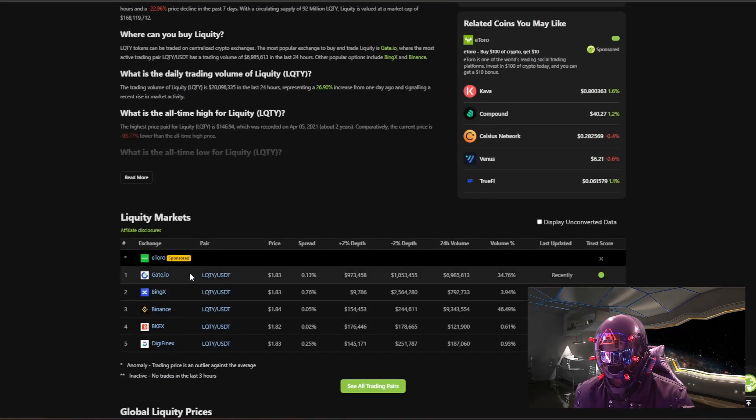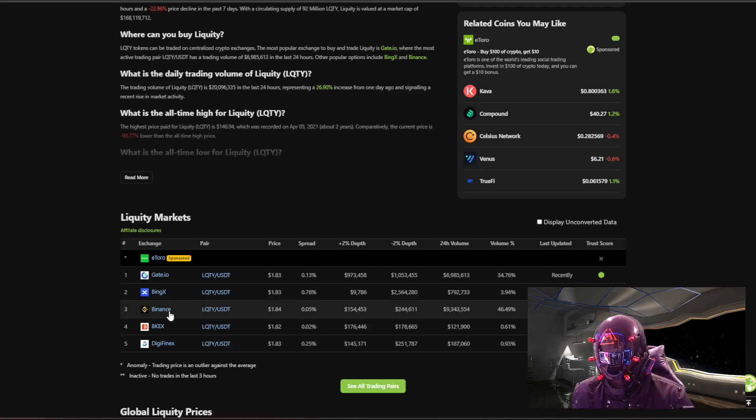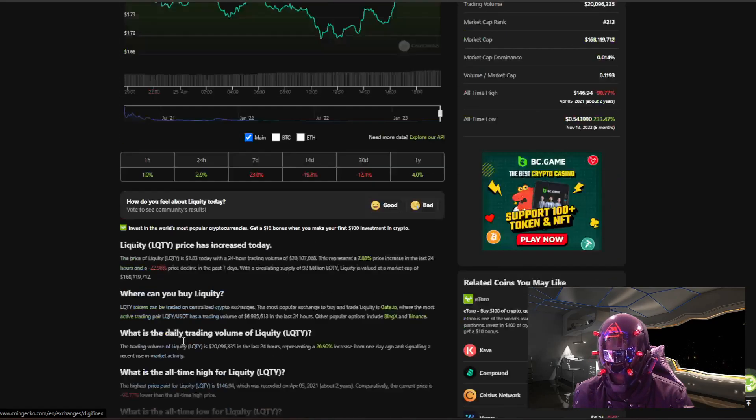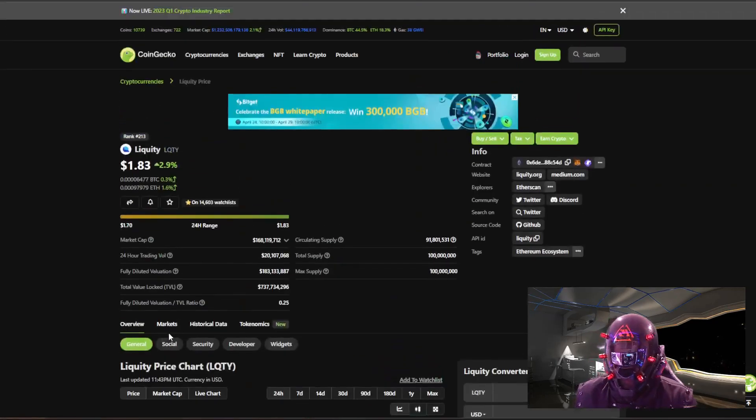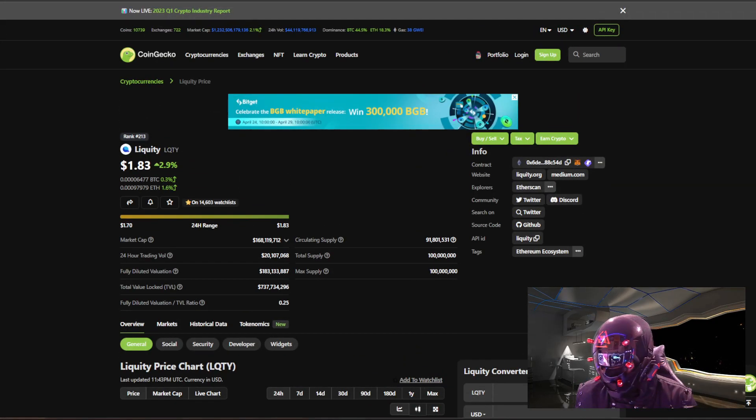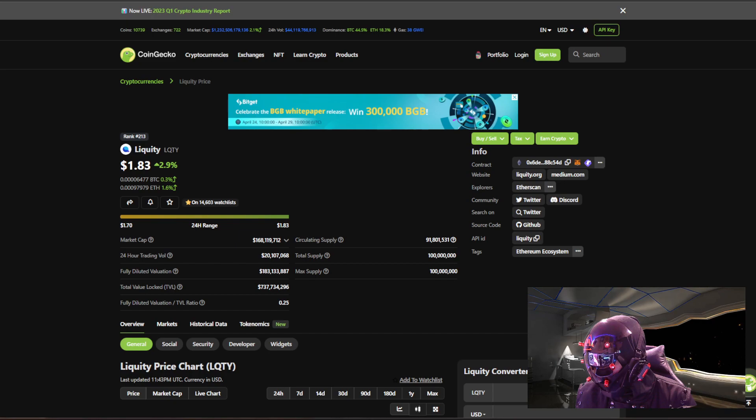If you're interested in picking this coin up, it's available on Gate.io, BingX, Binance, BKX, and Digifinex. So with that, let's get into the price prediction and technical analysis on LQTY.